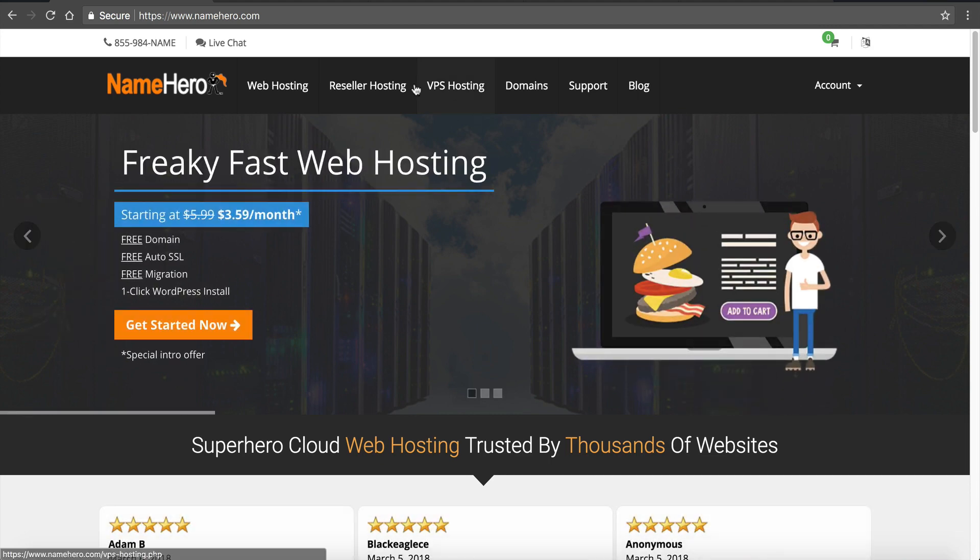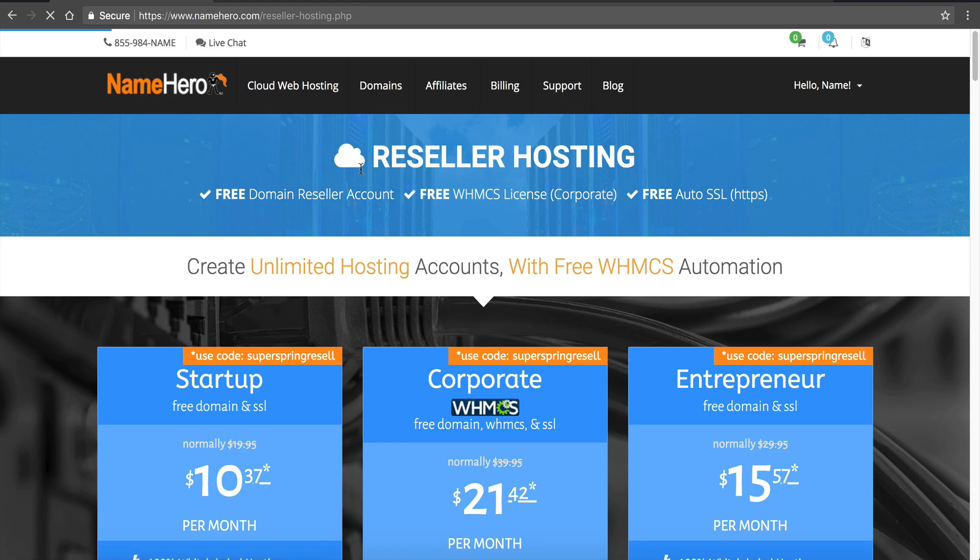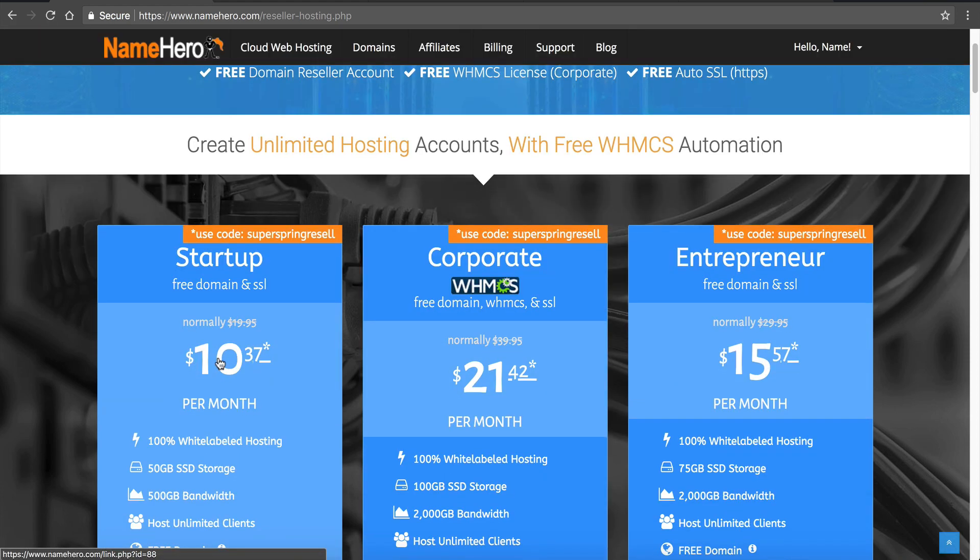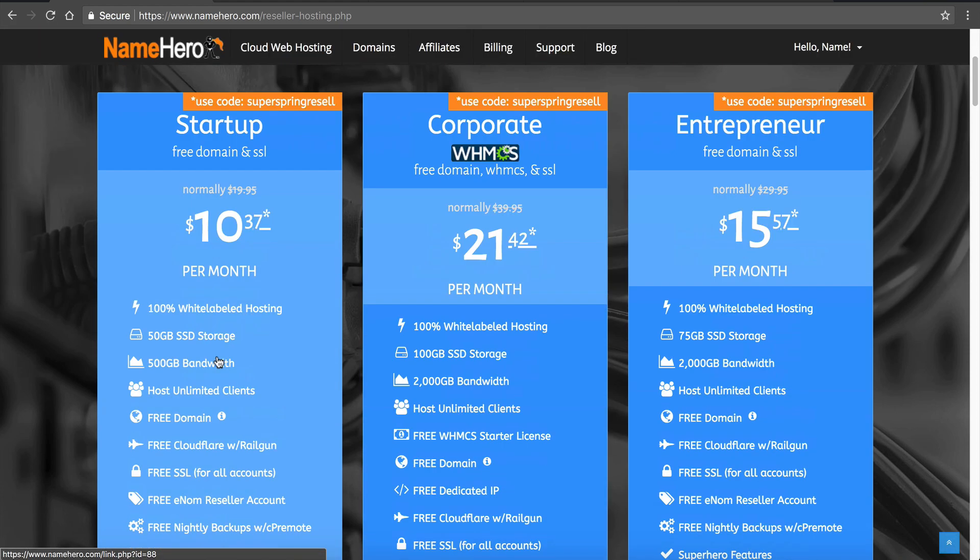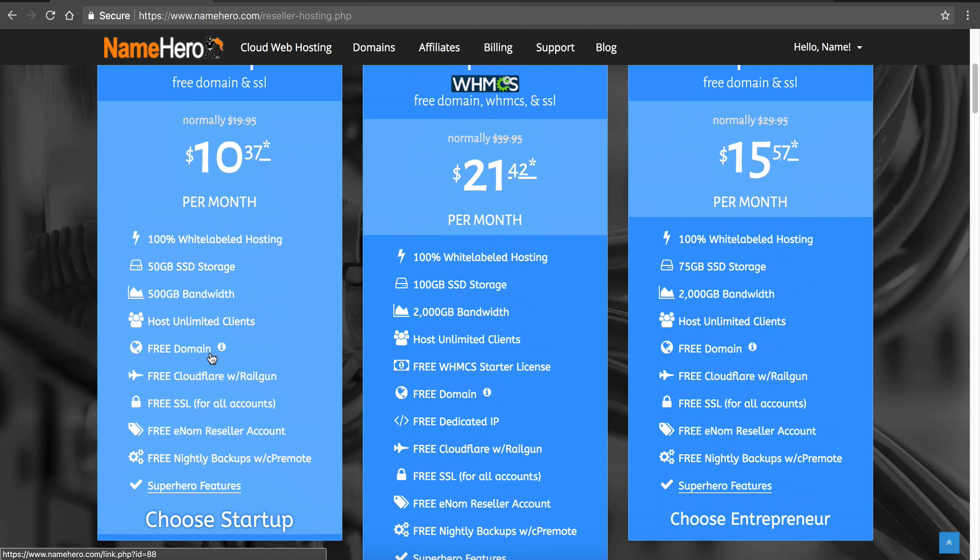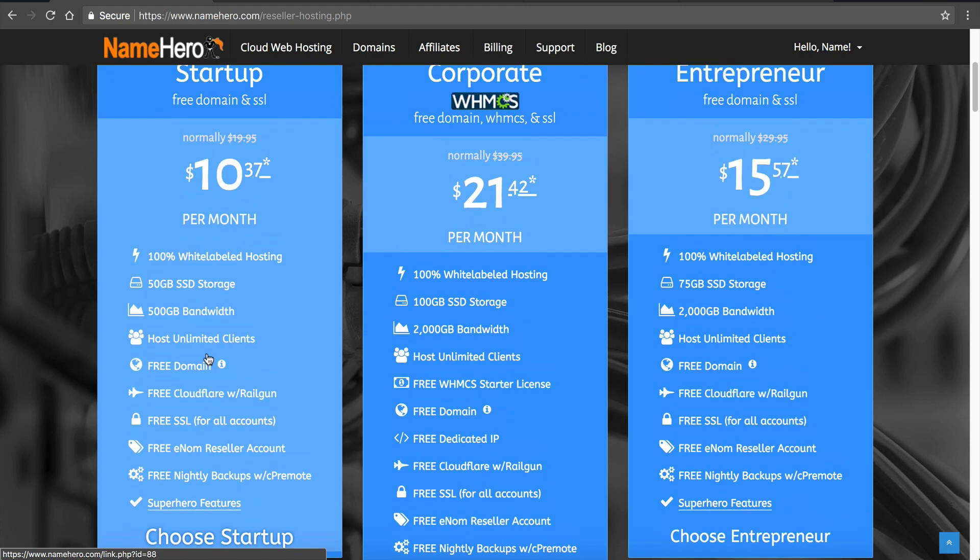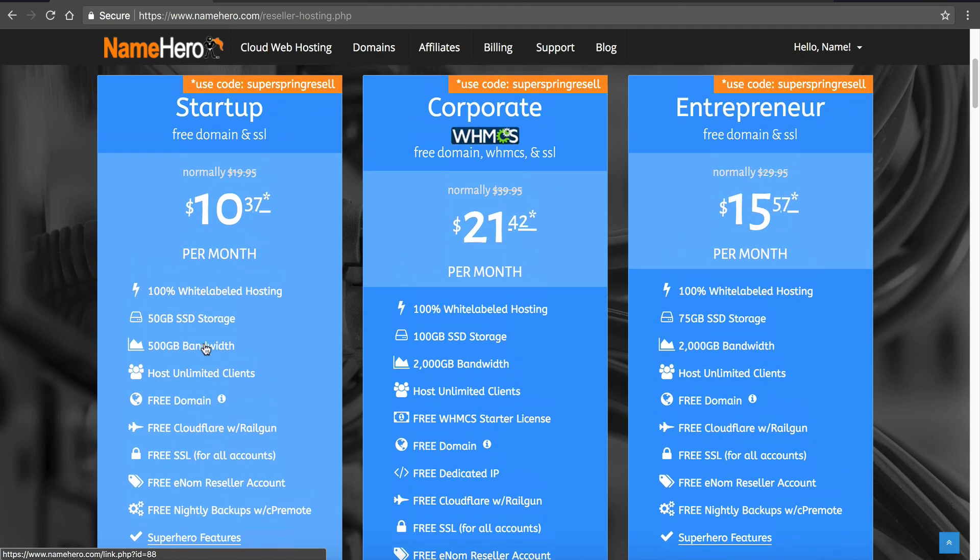If I click on the screen here and go to our reseller packages, all of our packages come with free and white-labeled name servers. Now in years past many web hosting companies would charge a premium service for this, but we feel like every reseller should be 100% white-labeled, meaning your customers will never see NameHero, they'll never know you're a reseller.